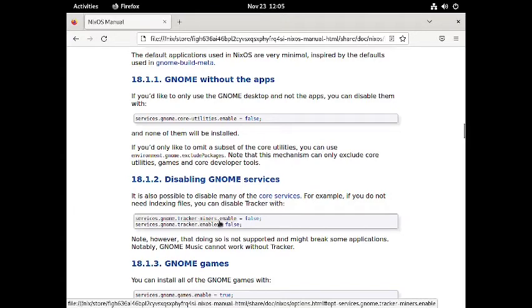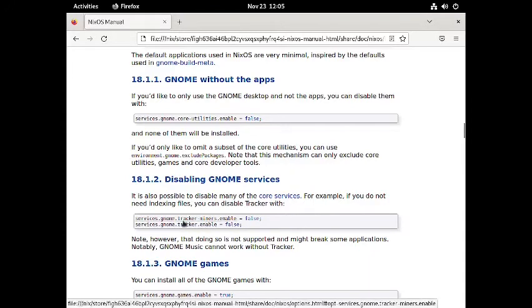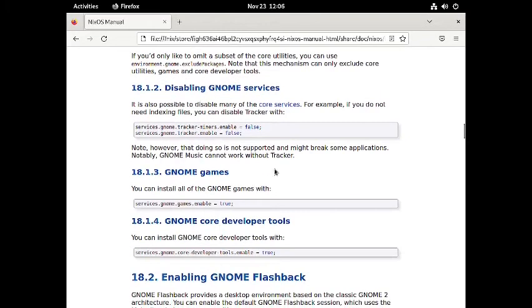To disable GNOME trackers and miners services you use: `services.gnome.tracker-miners.enable = false`. This makes it a very privacy-focused desktop. NixOS is very secure and almost 99% reproducible — all packages are built in isolation. You can also disable tracker and miner services using: `services.gnome.tracker.enable = false`. Everything has to be done from the terminal; there are no graphical applications developed by NixOS developers.